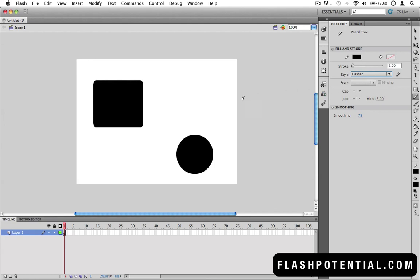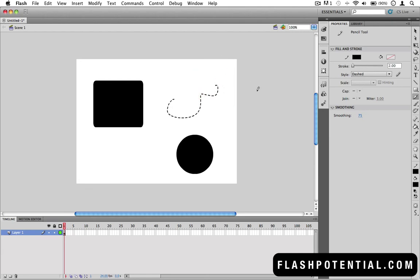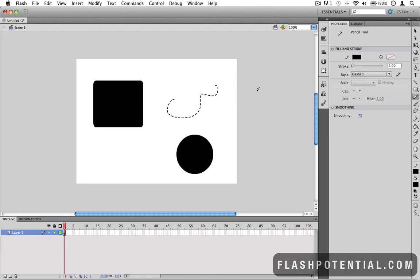So now, when I draw my pencil strokes, it's going to use the properties that I just specified in the Properties panel.